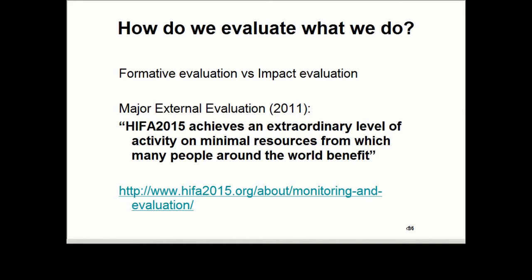How do we evaluate what we do? Through a major external evaluation in 2011, we discovered there are two ways of looking at this: formative evaluation and impact evaluation. With a substantial grant of $50,000 from the Rockefeller Foundation — actually more than our operational annual turnover — spent on external evaluators, they were nevertheless only really able to do a formative evaluation rather than an impact evaluation. The impact evaluation of knowledge networks is notoriously difficult. There's a web address available for details of the evaluation reports.